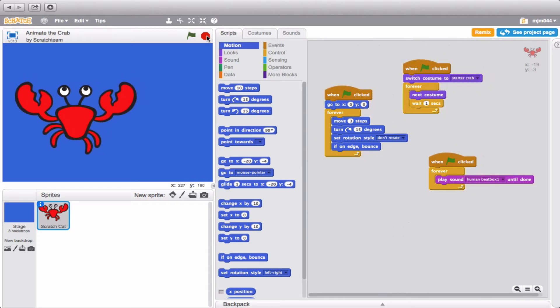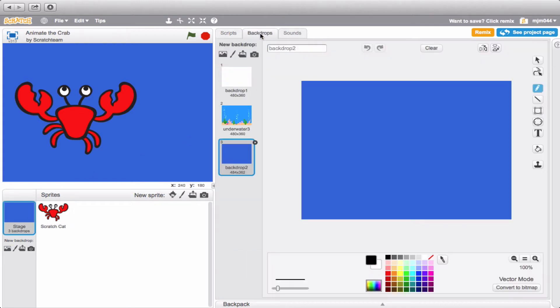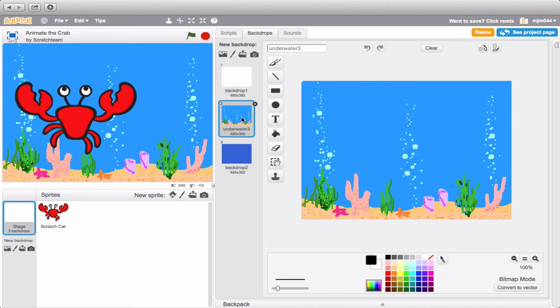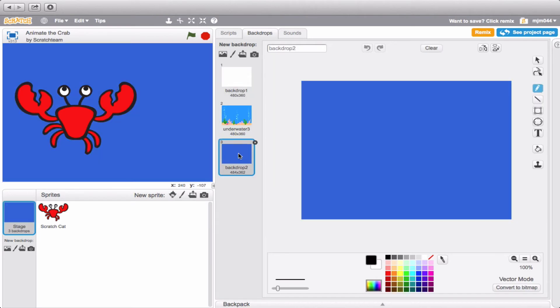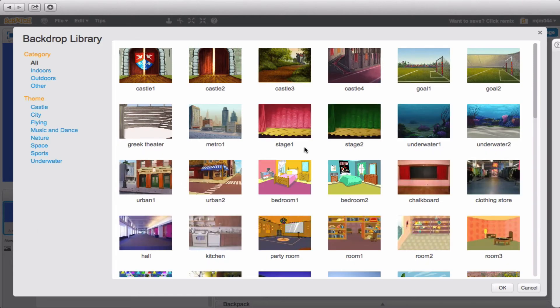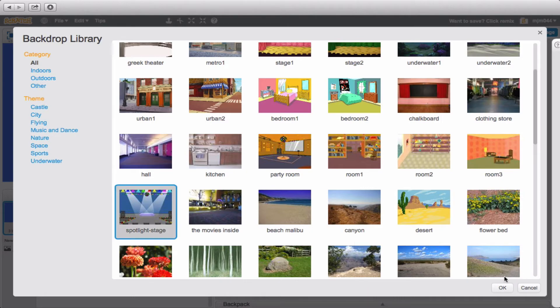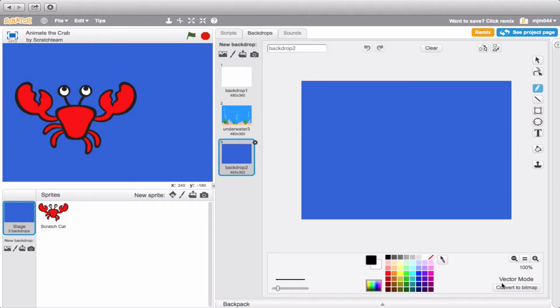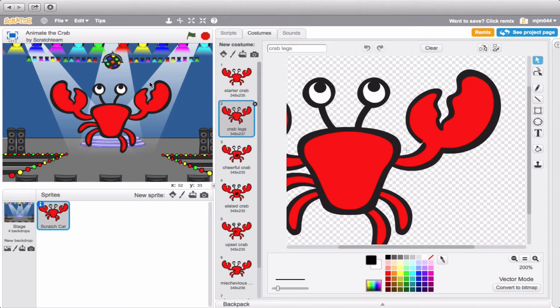So first off I've decided that I want to go ahead and change the backdrop. We're going to look at the ones that we already have. So we have this one, this one, and this one, but I want a different one. Since there's a beatbox going on and this crab looks like he's dancing, let's go ahead and put him on a stage. Okay, I'm also going to make him a little bit smaller.